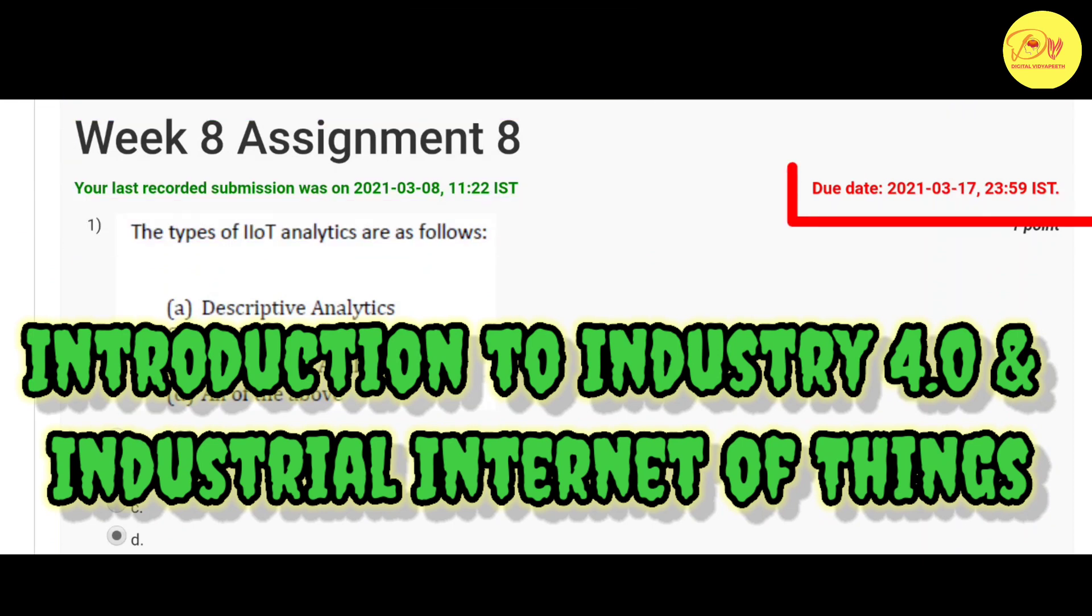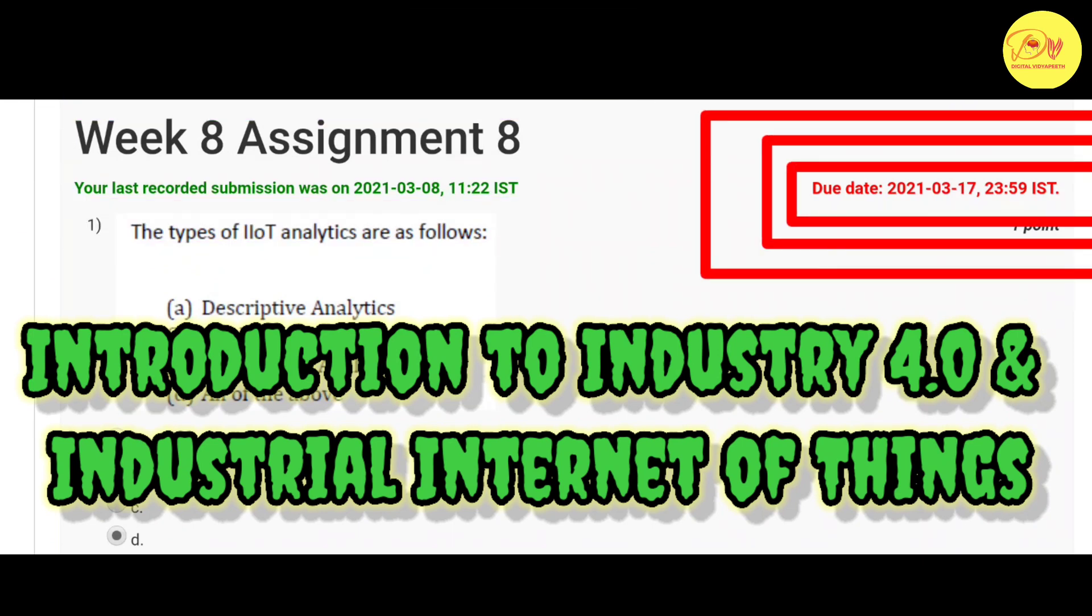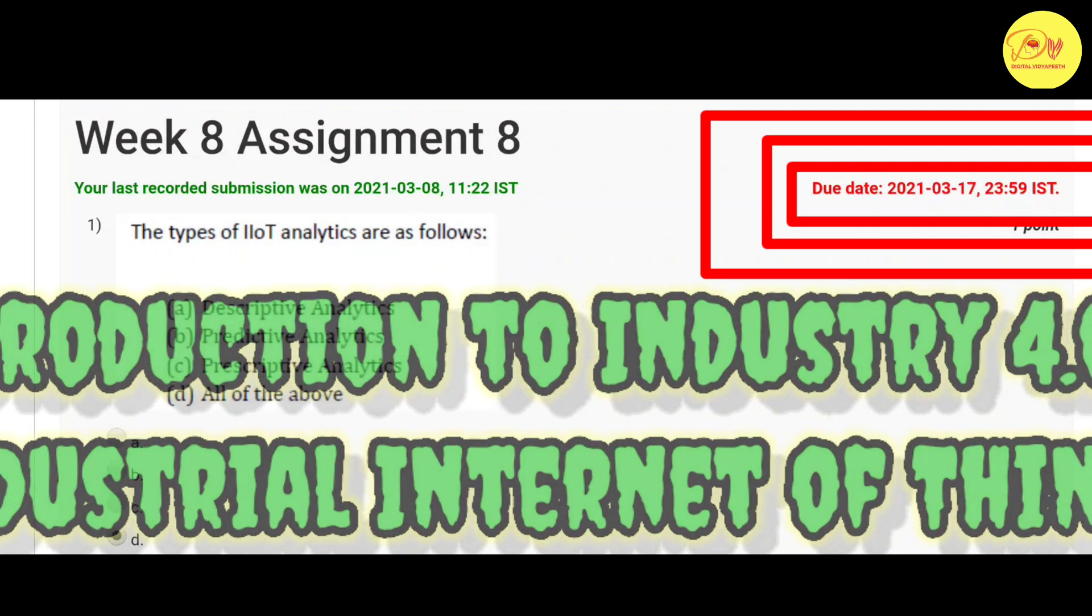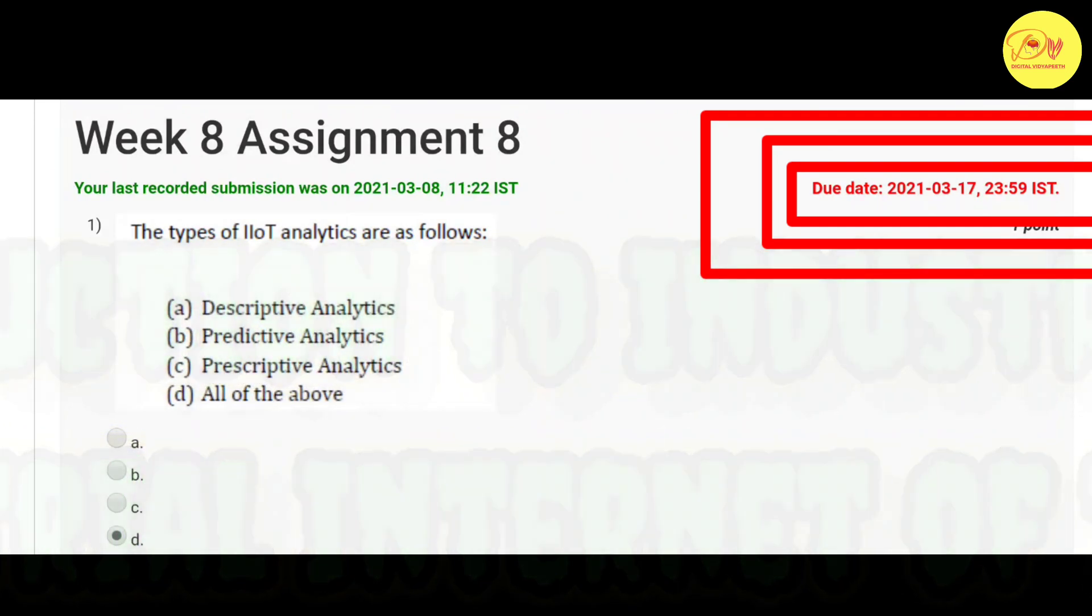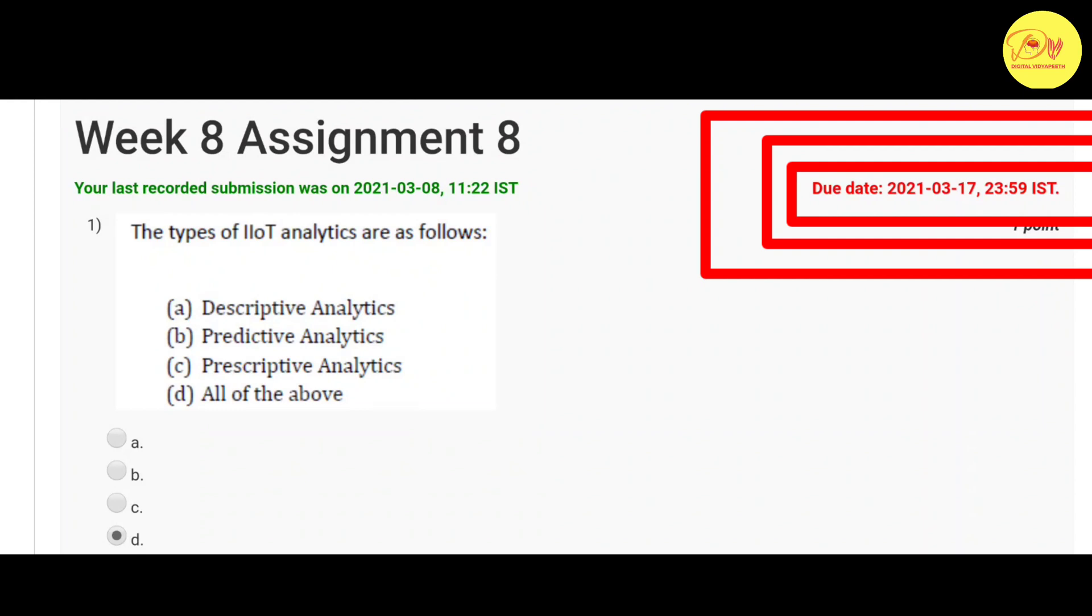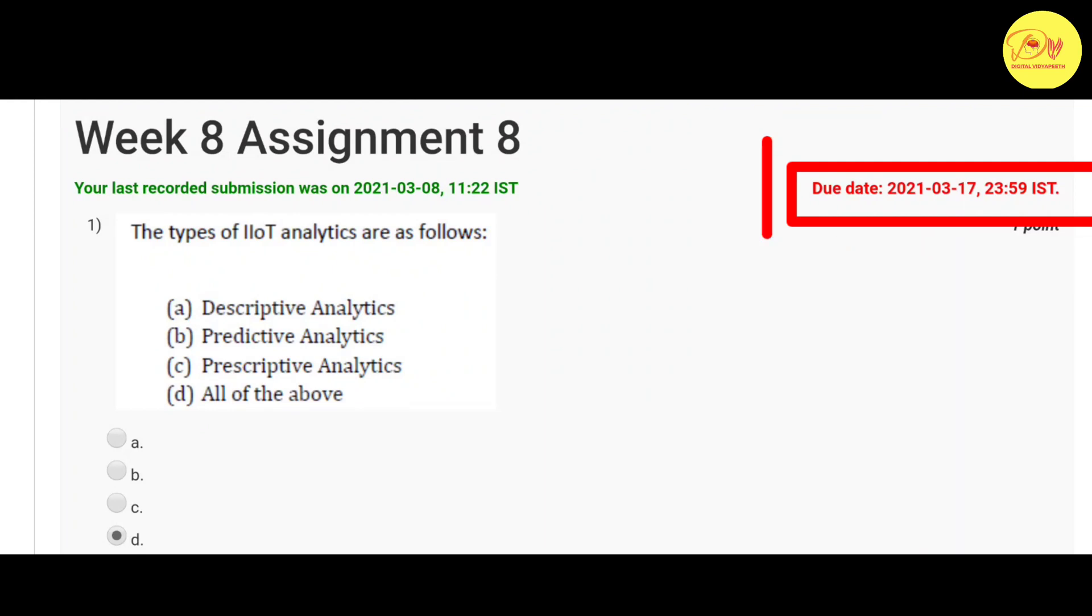The last date of submission of this assignment is 17 March 2021. So without wasting our time, let's check out the solution of all these questions.